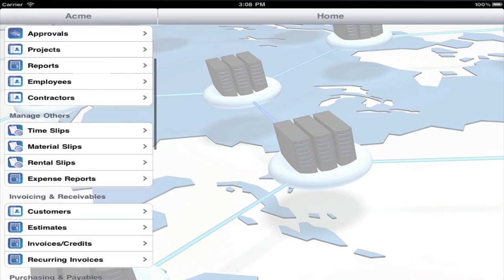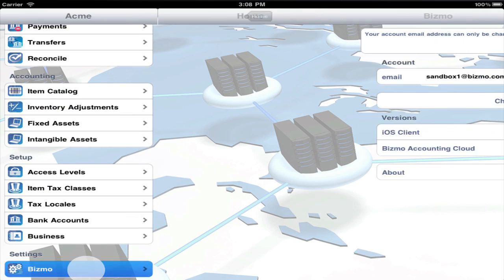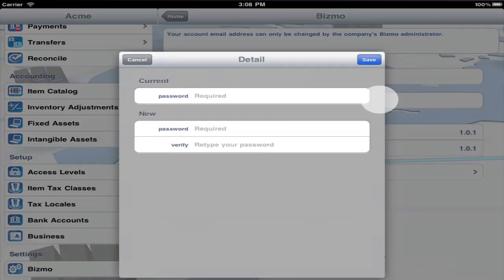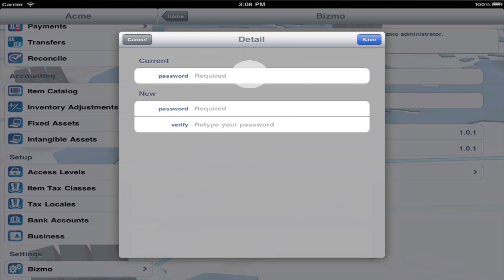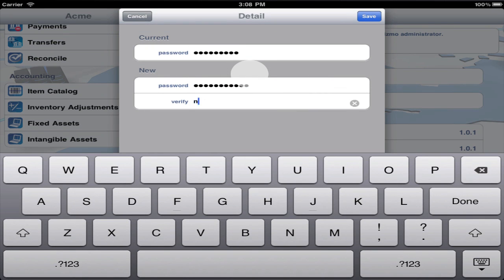Speaking of which, to change your password, use settings. Enter your temporary password, and then enter your new password twice. And press save.